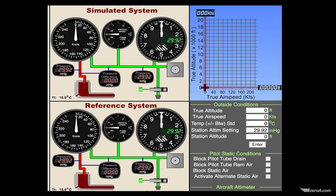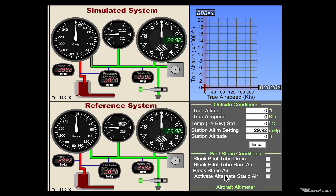We're looking now at a pitot-static system simulator. Let me show you what's happening up top here. First, we have our simulated system — this is where the failures are going to happen, where you're going to see the actual failures. Down here is the reference system of what should be happening. Over here you can see I'm going to block the drain, the RAM air of the pitot tube, the static air, and activate the alternate air.